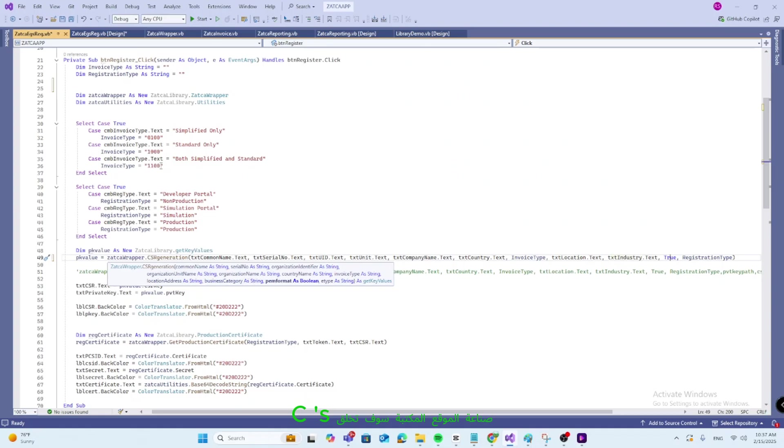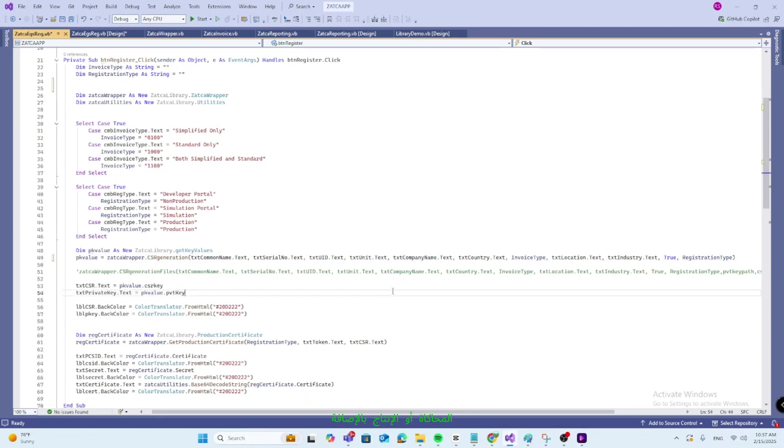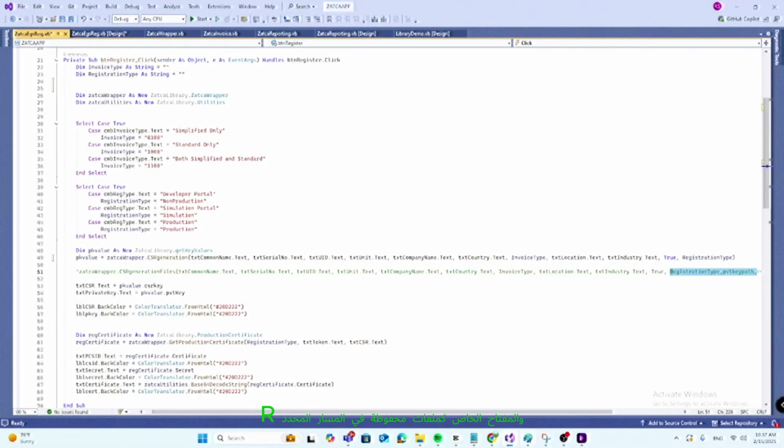The library will create the CSR and the private key as strings. PEM format always true. Registration type pass: non-production, simulation, or production. Additionally, it provides a variant of this function that generates the CSR and private key as files, saved at the specified path.